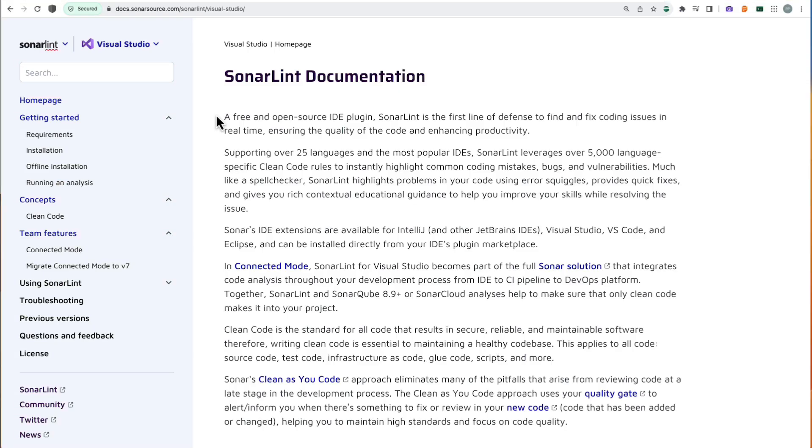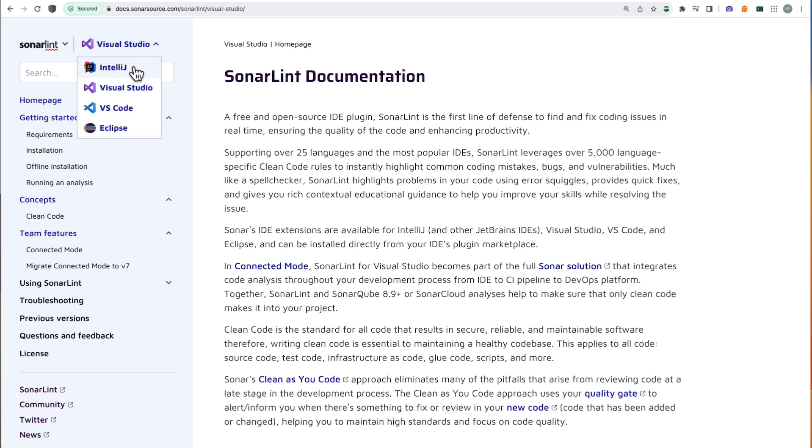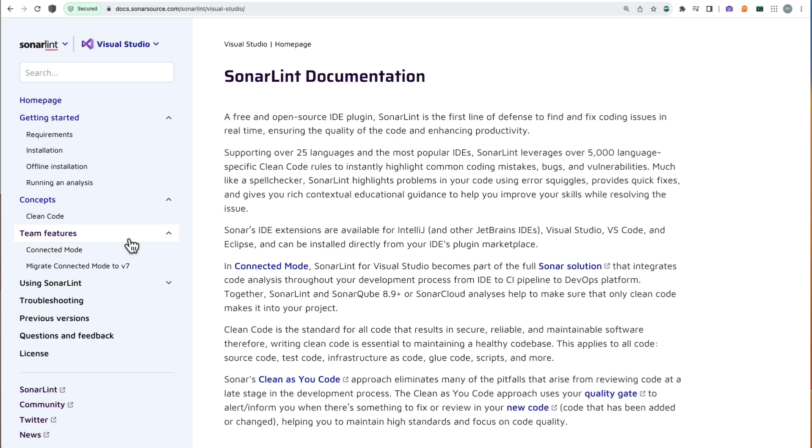SonarLint documentation can be found at docs.sonarsource.com. Here, you can find SonarLint docs for each IDE extension that we support, as well as getting started guides, concepts, and team features that we'll be discussing further today.